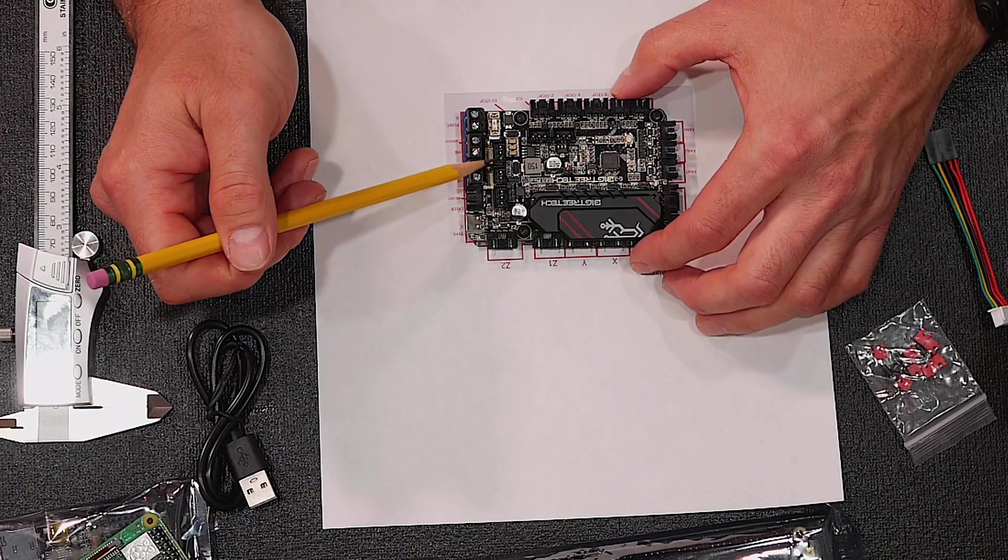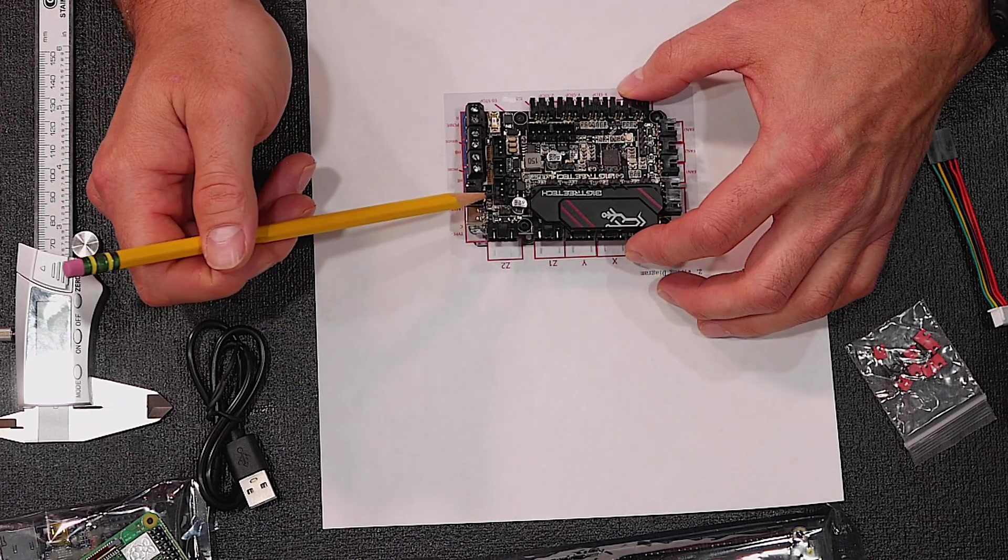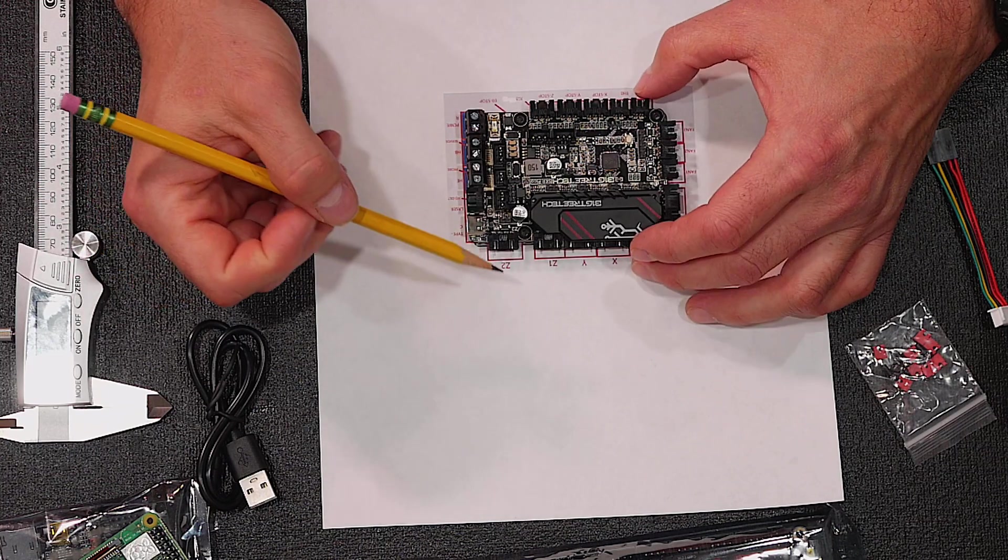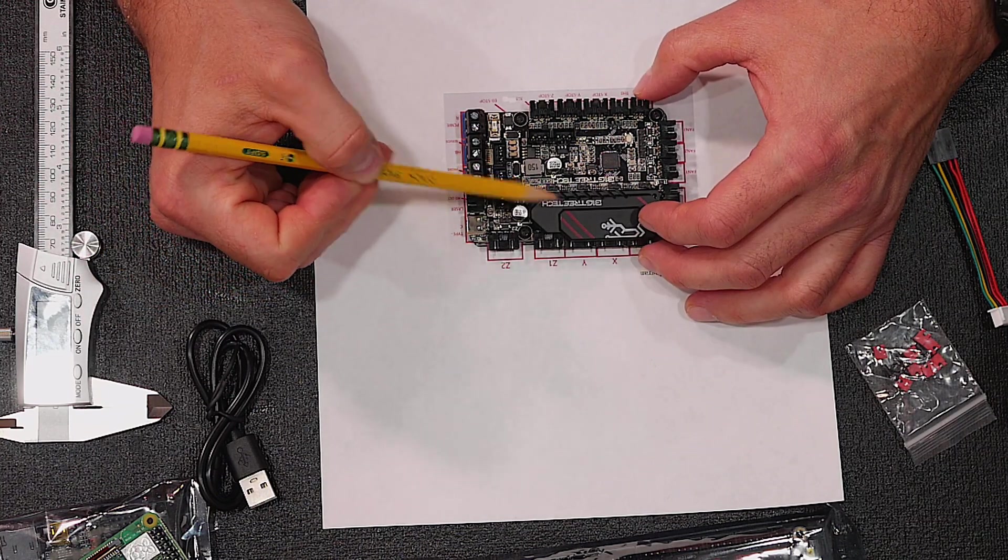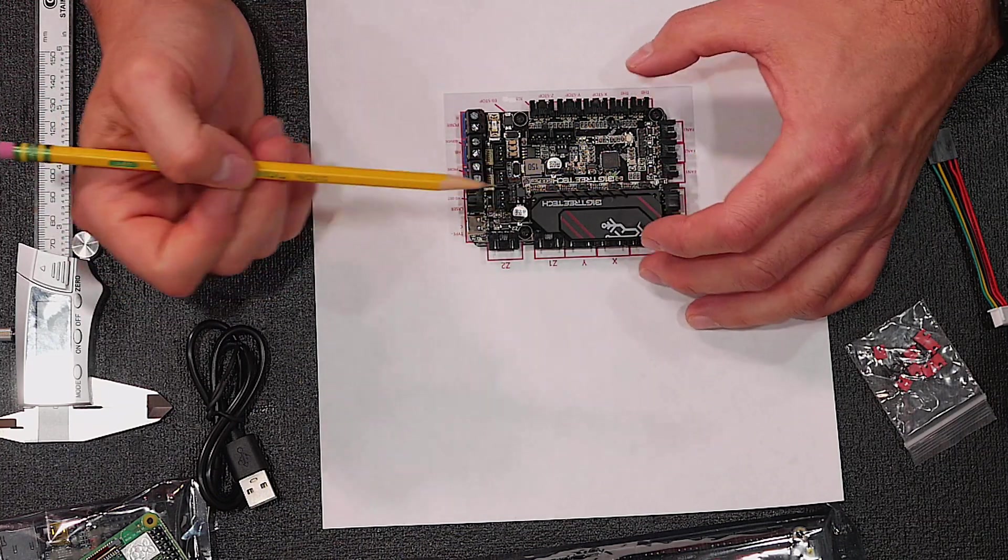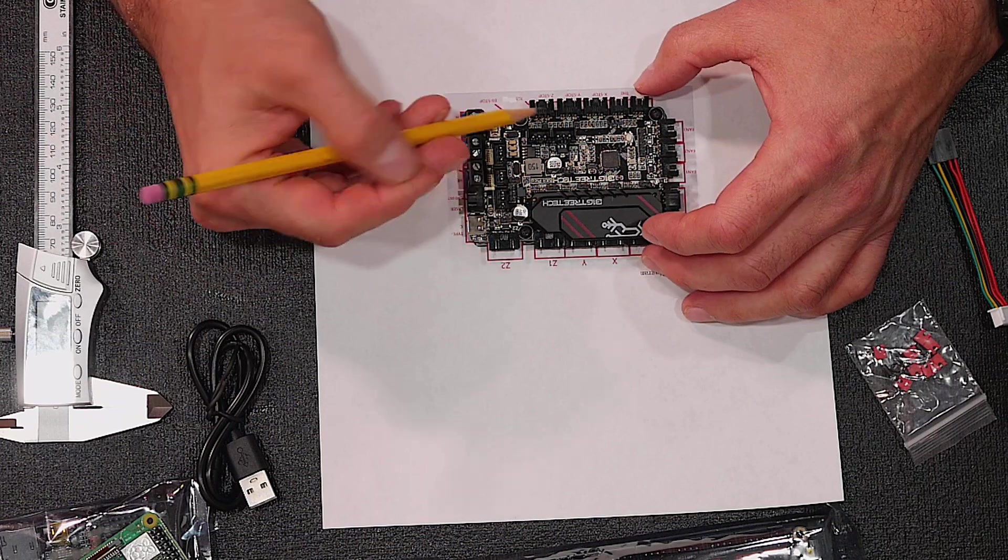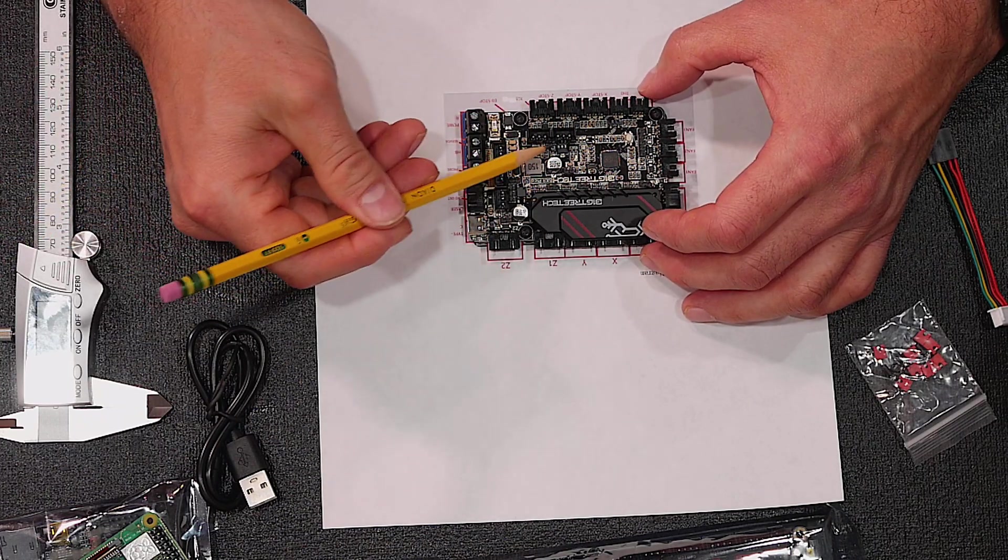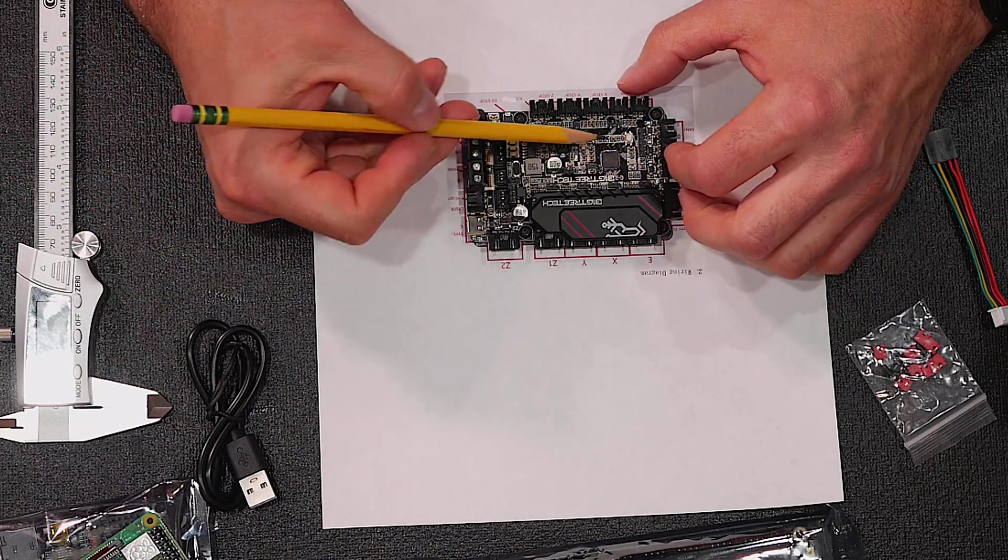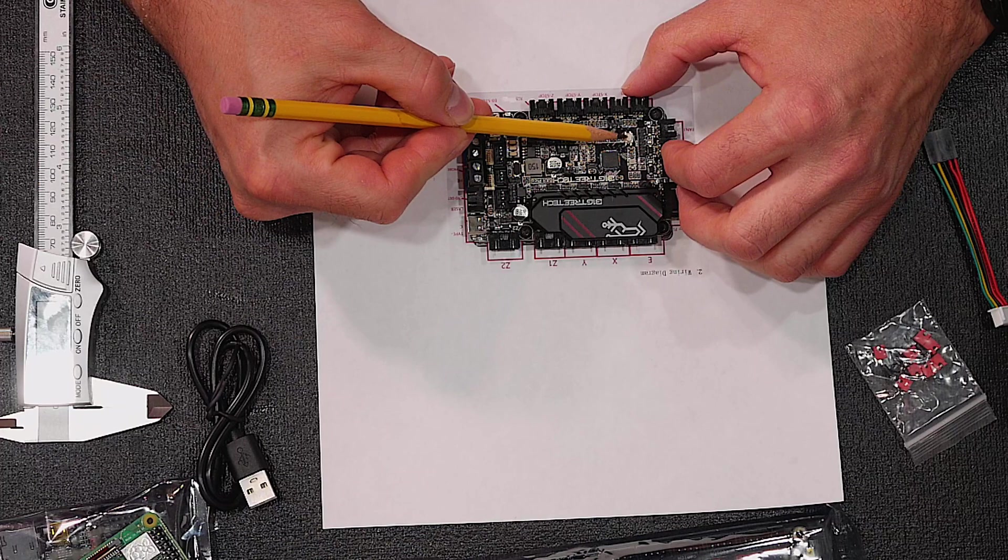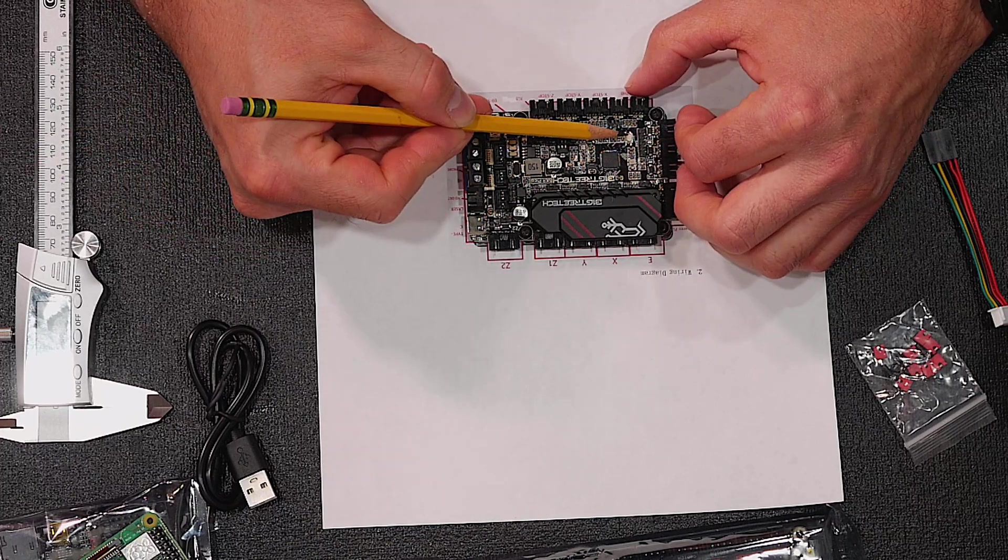Before we get into the rest of the side connections, you have connections on the top here for a BLTouch or an inductive probe. You have jumpers here for sensorless homing. You have a bootloader jumper. You have connectors here for RGB LEDs. You have a reset button right here.